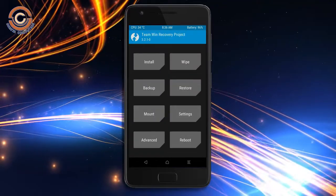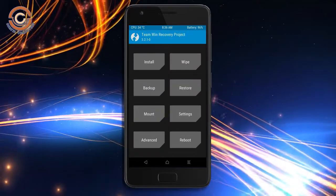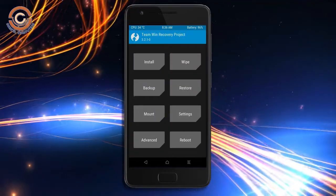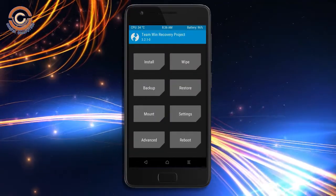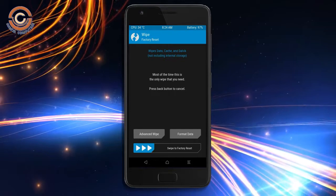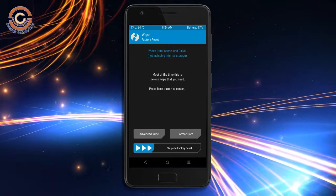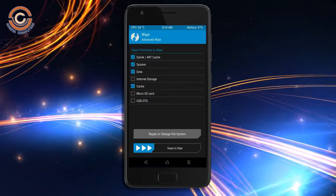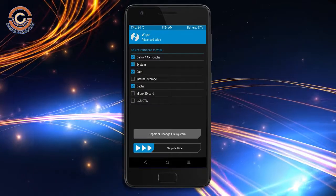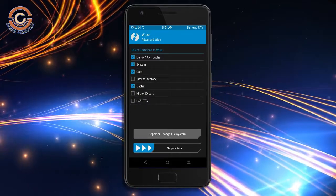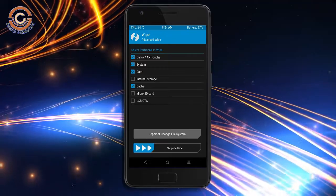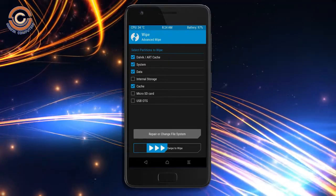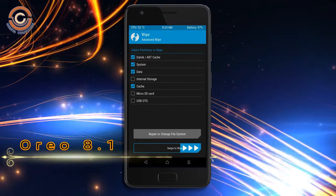Wiping our temporary data will allow us to cleanly install our custom ROM. Select wipe, then select advanced wipe. Select Dalvik cache, system, data, and cache. Swipe right to take action.